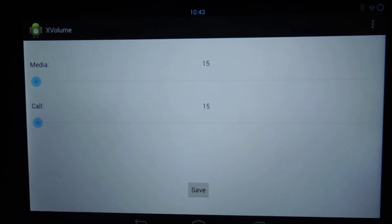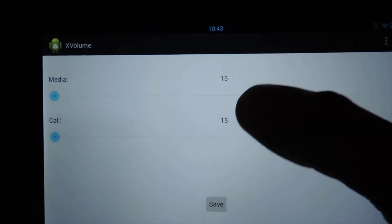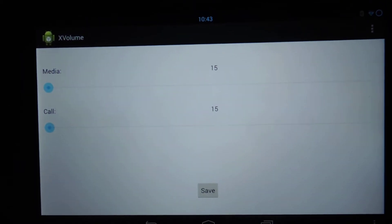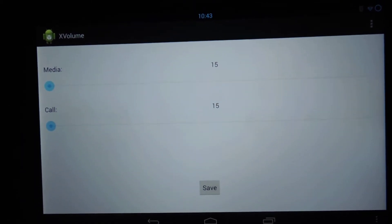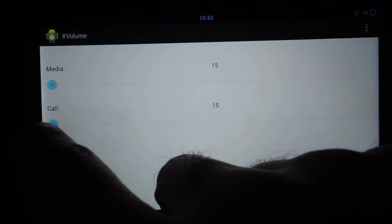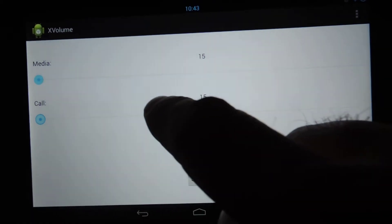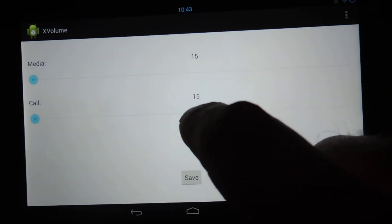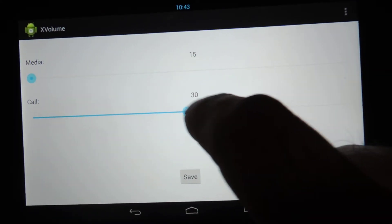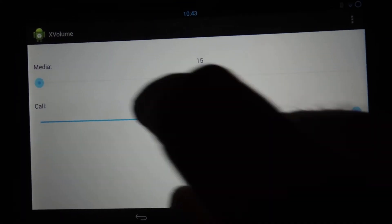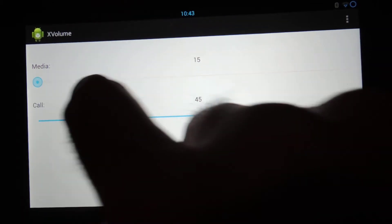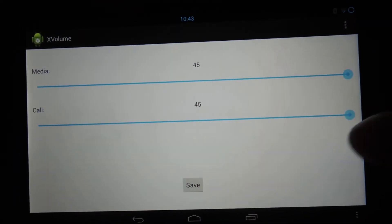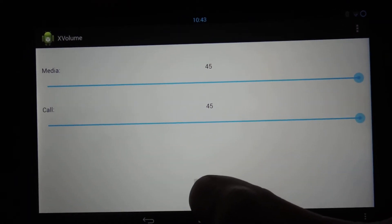As you can see right now, it's standard 15 and 15. It's got the two levels for media and for call. I'm going to just bump both of them up to 30, and then you can go up to 45. I'm going to go to 45 on both and hit save.